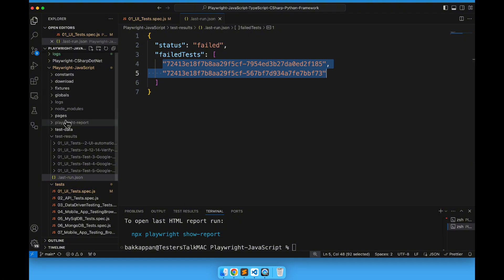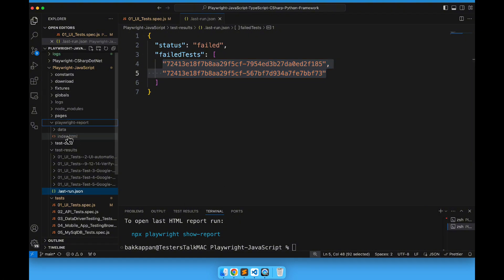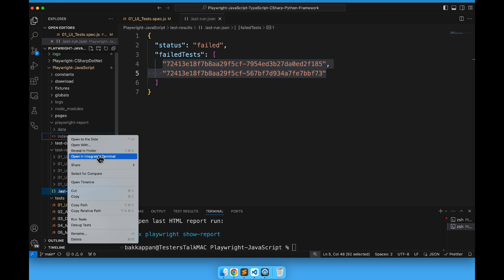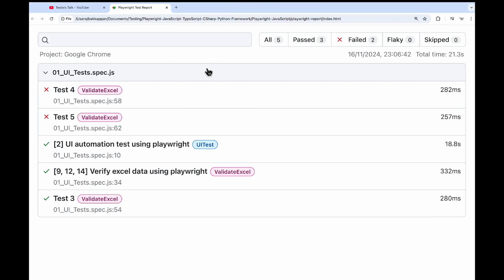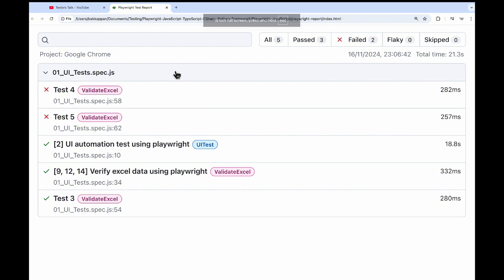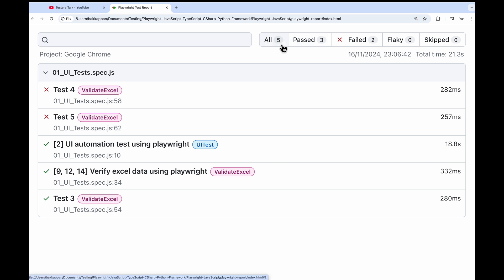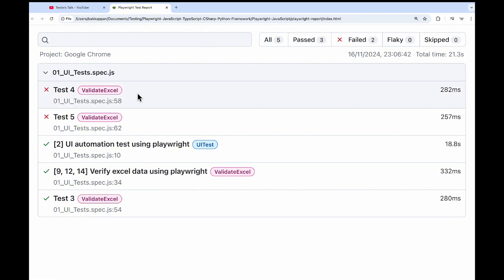If I open the HTML report — the index.html report — and open the Playwright test report, the overall result shows the same as in the console. Total test count is 5, 3 are passing, 2 are failing. Test 4 and test 5 got failed, which is the expected failure.